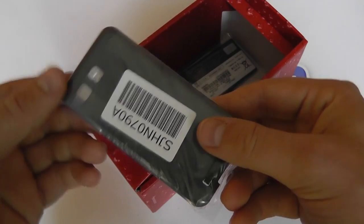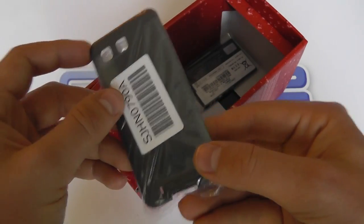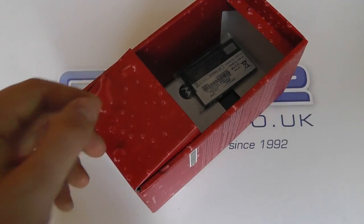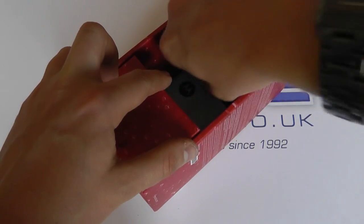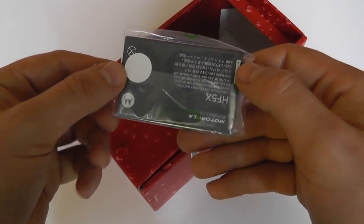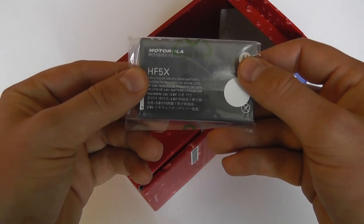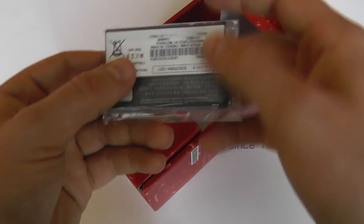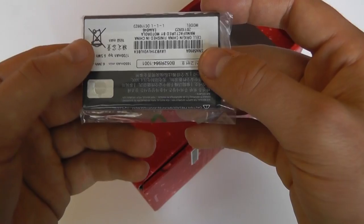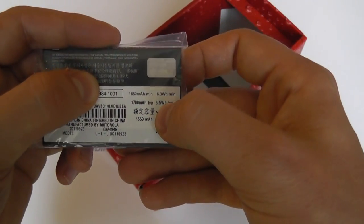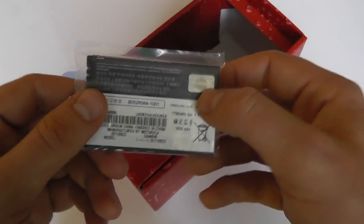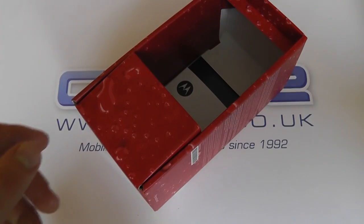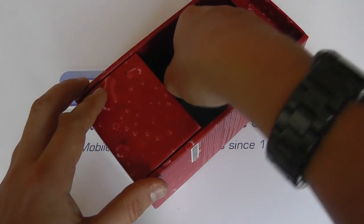We've got the back cover for the phone. We then have the battery, which is a Motorola HF5X and has a capacity of 1700 milliamp power. So bigger than the original DeFi. So you can work away from power for longer.